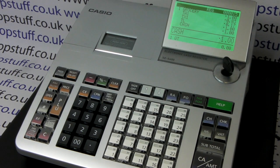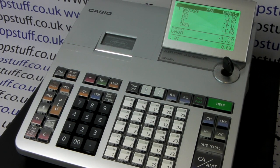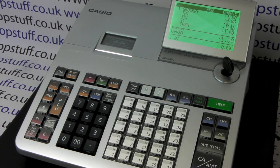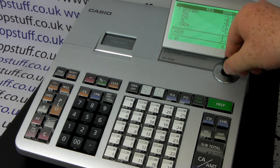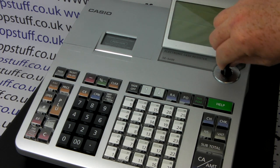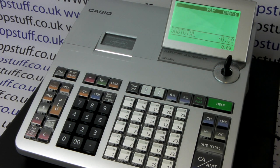You can force the till to print the split as standard. To do this, you need the manager key and turn it to the PGM position.